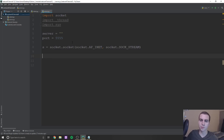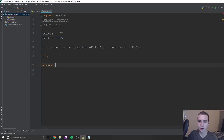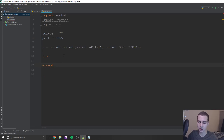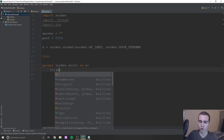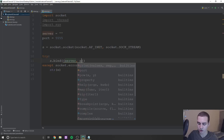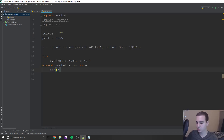Now the next thing is to bind our server and port to the socket. We need to do a try/except here, because we don't know if this is actually going to work — in some instances this port could already be in use. So we'll do except socket.error as e and print that out. Otherwise, we'll say s.bind with server and port. So we bind to whatever IP address we put here on the given port.